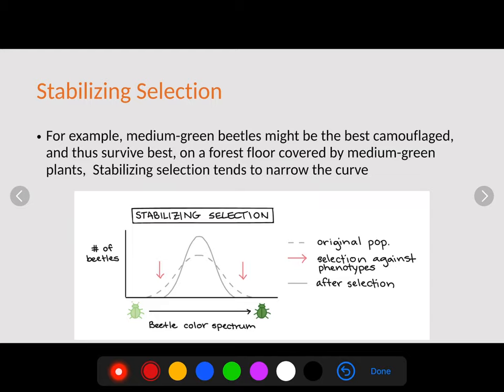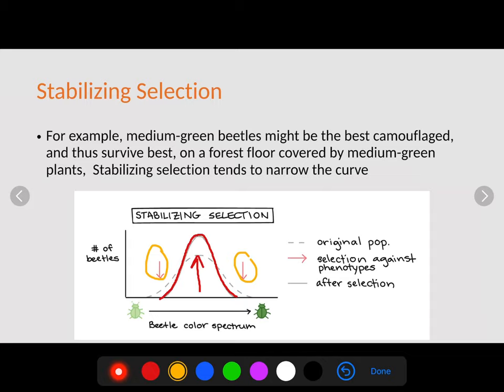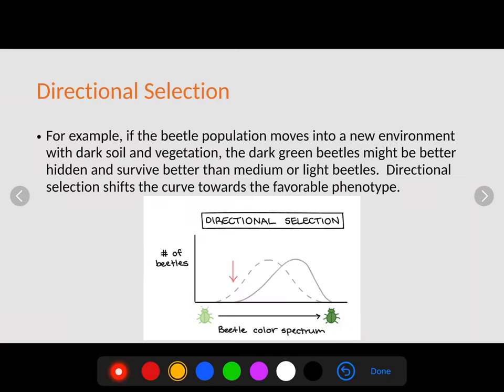Looking at stabilizing selection more closely: the dashed line on the graph represents the original population. For example, a medium green beetle might be the best camouflaged on a forest floor covered by medium green plants. Stabilizing selection tends to narrow the curve — more individuals are selected at the middle because the extreme phenotypes don't blend in as well. Stabilizing selection selects for the middle.